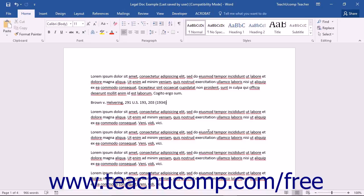When you do this, Word will automatically create a Table of Authorities that lists all of the citations organized by category, such as cases, and displays their associated page number. In this lesson, you will learn how to mark citations within your legal document.